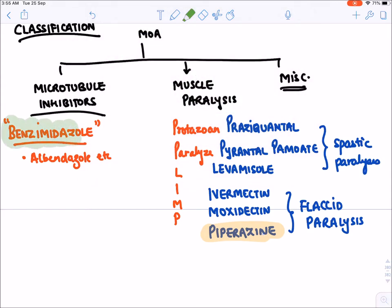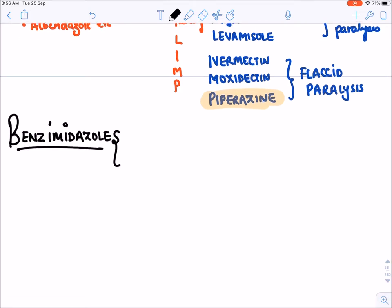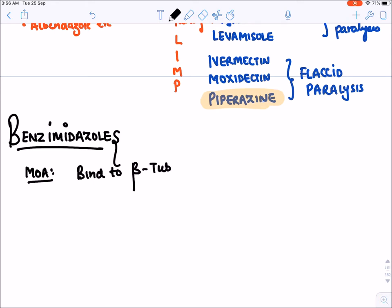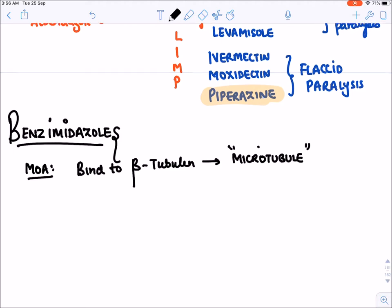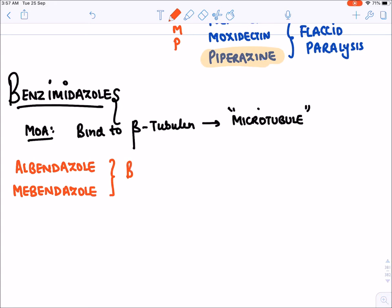Let's start with benzimidazoles. Their mechanism of action is that they bind to beta-tubulin and disrupt microtubule formation. Microtubules are required for various cellular functions including cell division and chemical transportation. The drugs in this group generally end in '-dazole': albendazole, mebendazole, etc. These drugs are broad-spectrum anti-helminthic drugs, effective against a variety of helminthic infections.